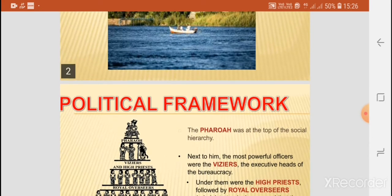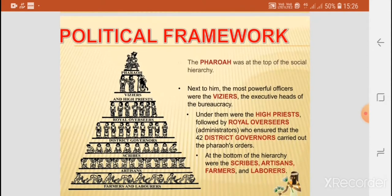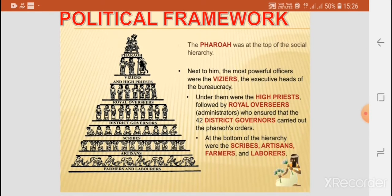As far as the political framework is concerned, it started with the pharaoh, who was at the top of the social hierarchy. Next to him were the most powerful officers, known as the wazirs, who were the executive heads of the bureaucracy. Under them were the high priests, followed by the royal overseers, who were the administrators and who ensured that 42 district governors carried out the pharaoh's orders.